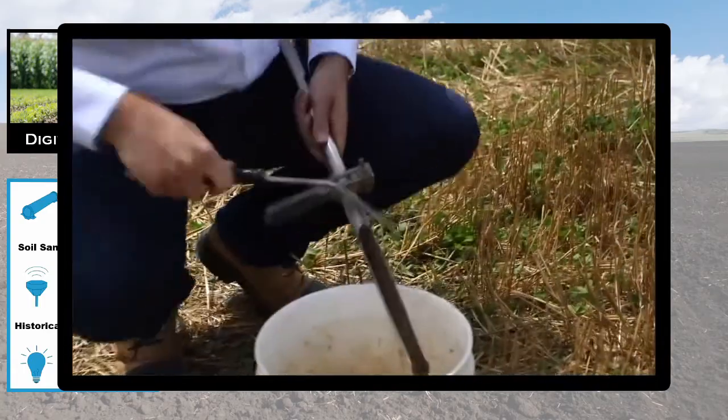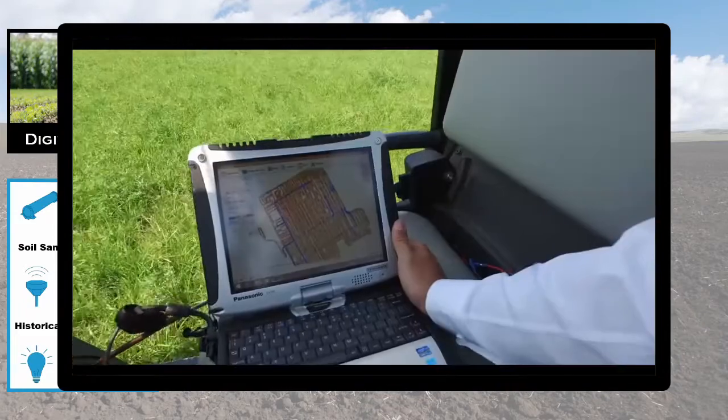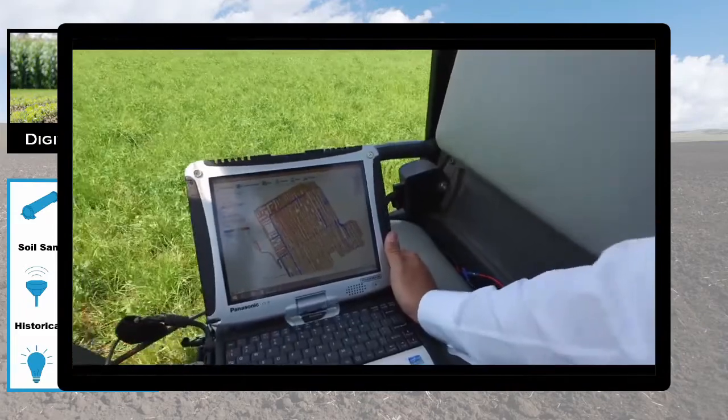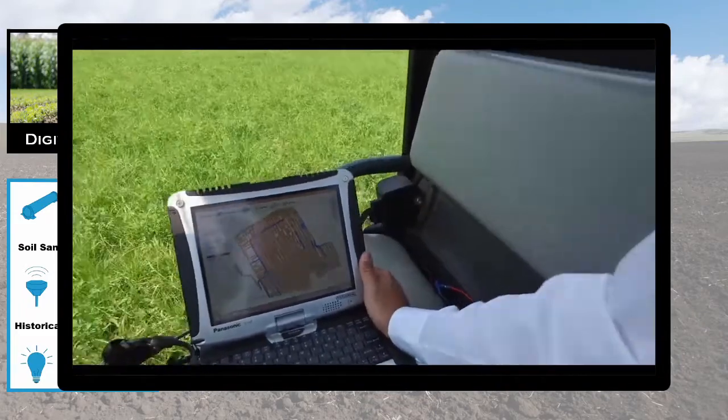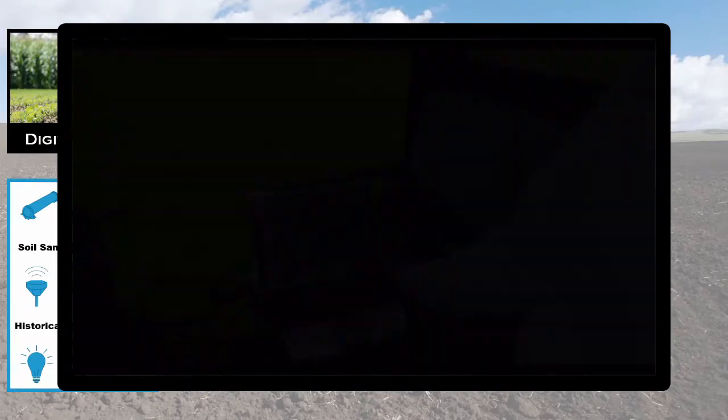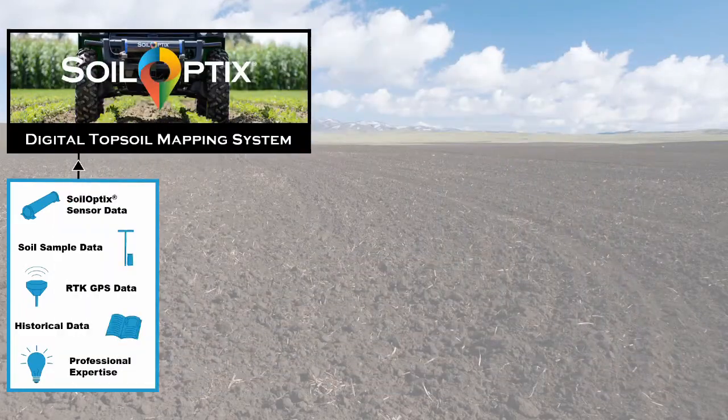Taking in this information, high-resolution soil nutrient and texture layers are developed and can be easily implemented into a variety of variable rate applications.